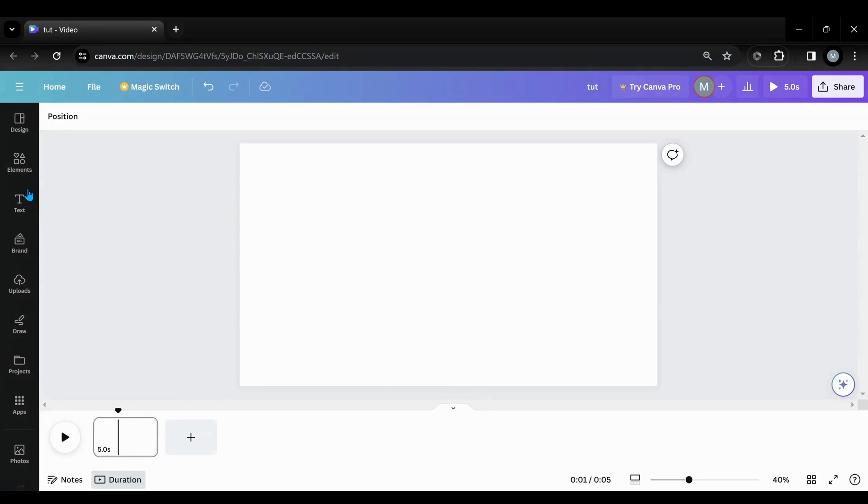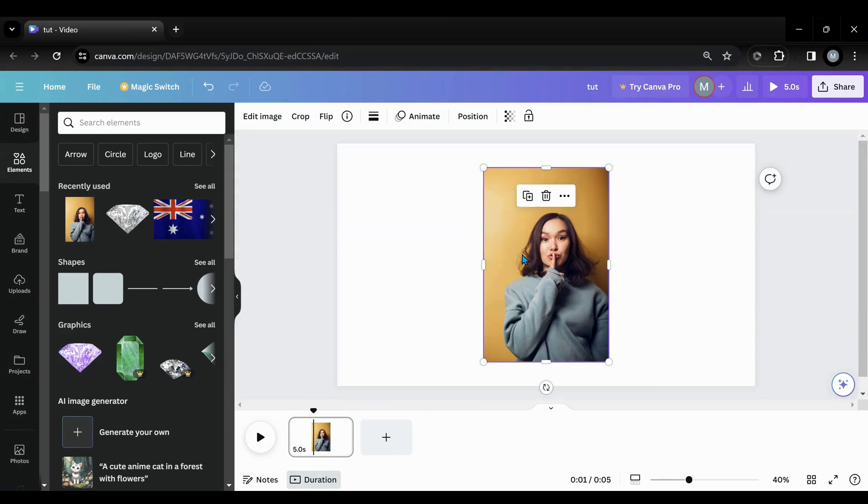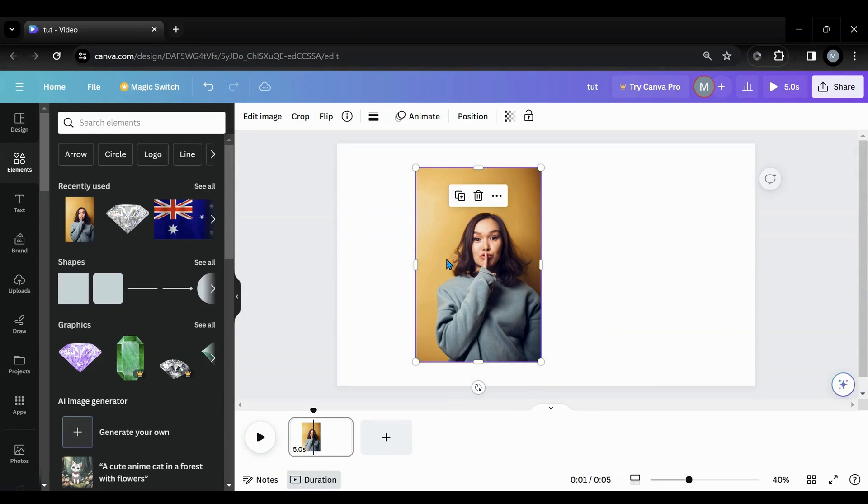Today we're going to explore duotone and making silhouettes and negative images. So what I'm going to do here is grab this image right here.